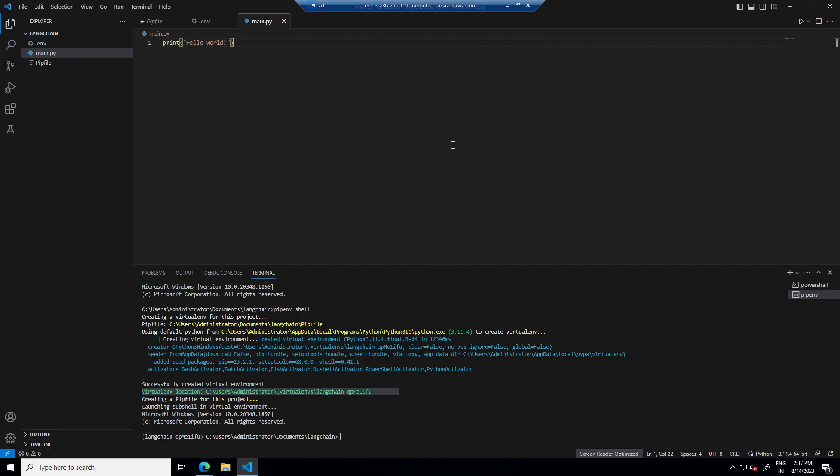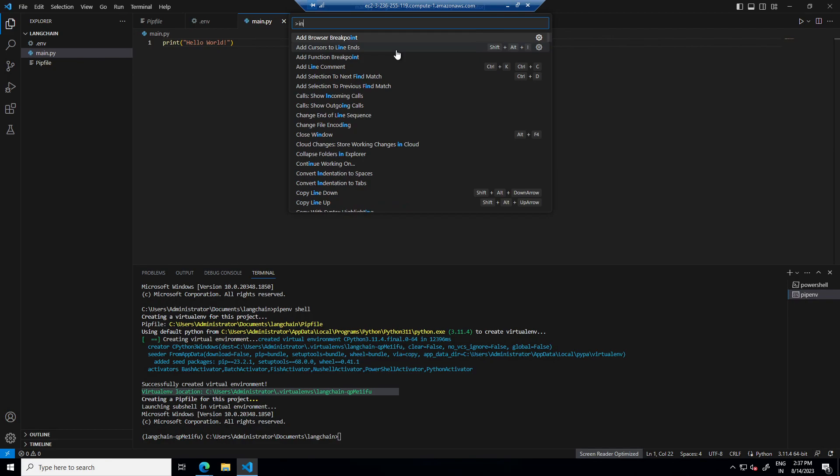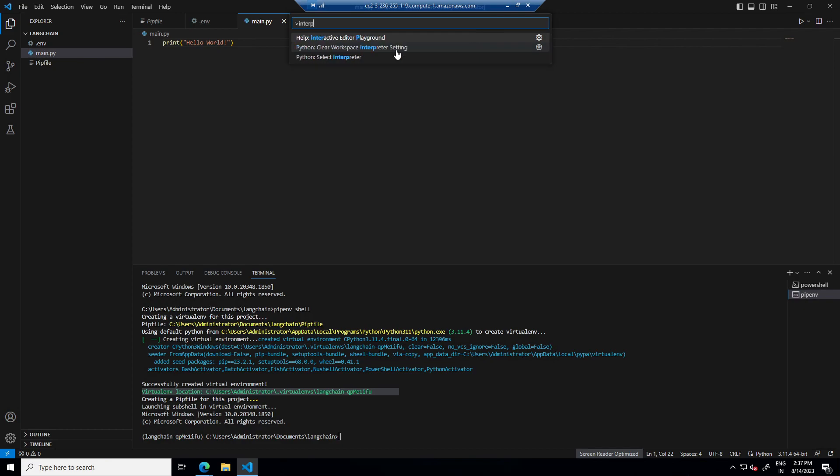So for that press Control plus Shift plus P and search for interpreters.